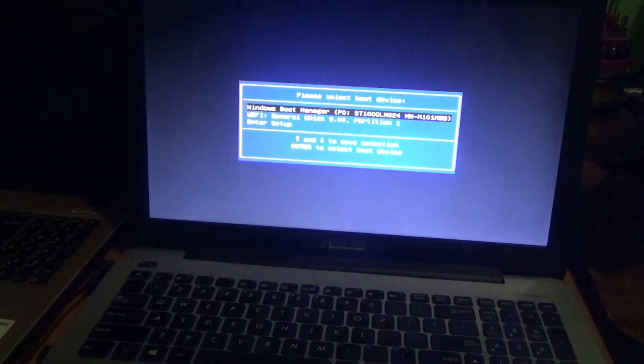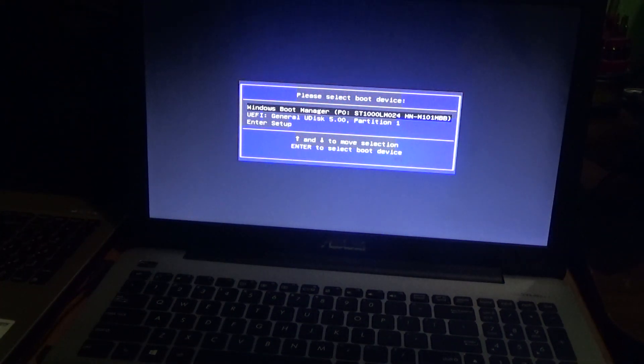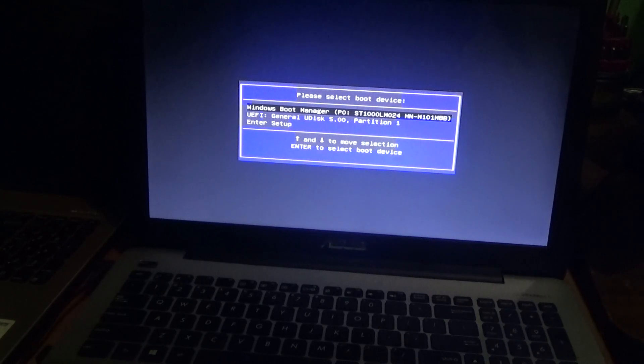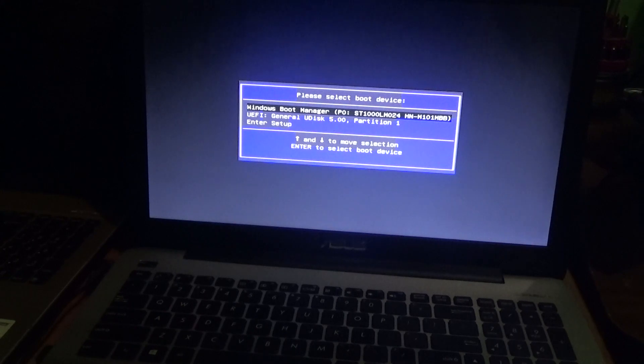So here you are now in the boot menu section. We're going to choose the device that you want to boot the laptop from. Let's say, for example, I want to reinstall Windows.